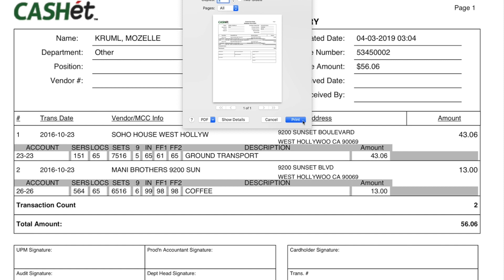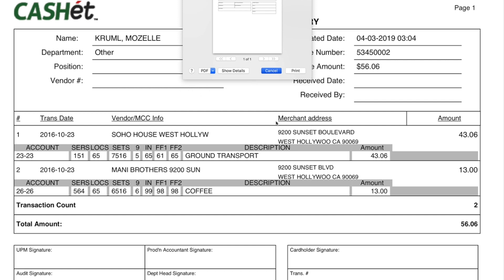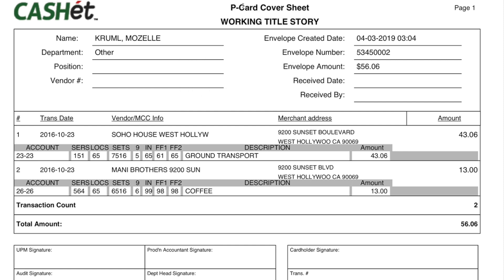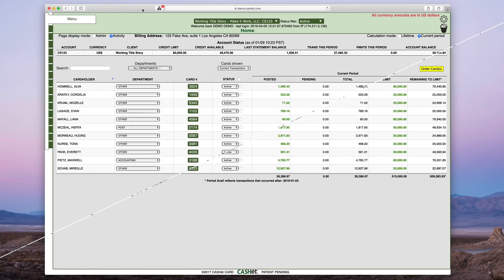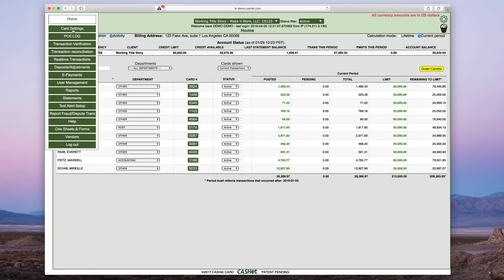Once the envelope has been finalized, any alterations to the envelope will need to be done by an admin on the account. Remember that you must finalize the envelope by clicking the Finalize button.